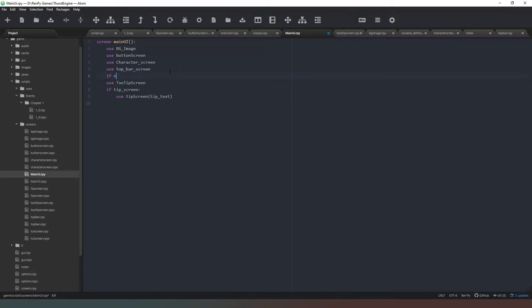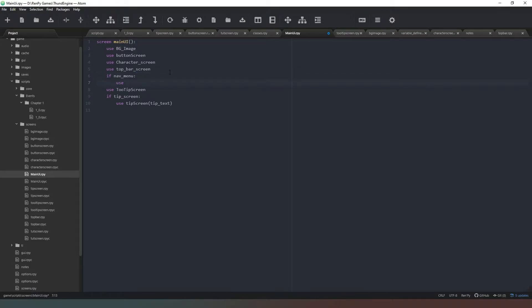After the top bar screen, what we need to do is say if nav_menu - if you remember we created that variable to check if the nav menu is open or not - if it is then we're just going to say use nav_screen, which we haven't actually created yet but we will. Then we're going to use the tooltip screen.